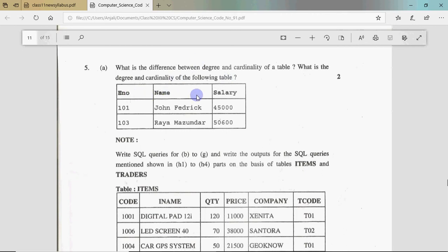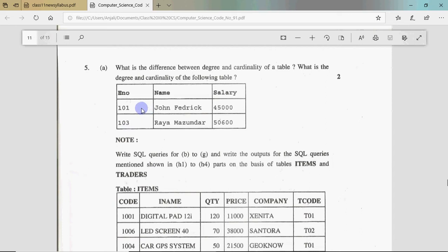That's a very easy question. Degree is the number of columns in a table, and cardinality is the number of rows. So in this example, there are 3 columns — number, name, salary — so the degree is 3. There are 2 records — John and Raya — so the cardinality is 2. It's that easy, and it's a very typical degree and cardinality question, but very easy. That's 2 marks — free marks for you.